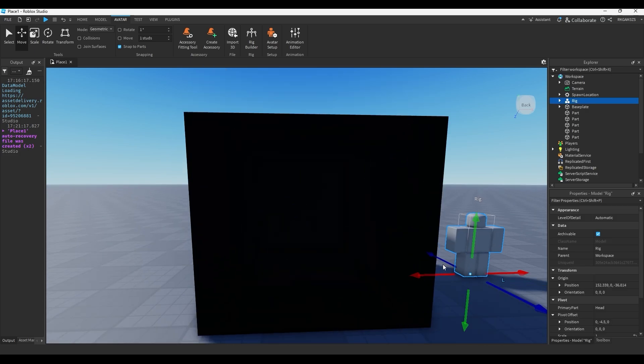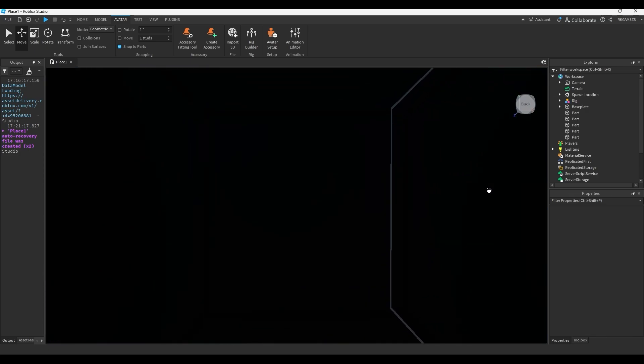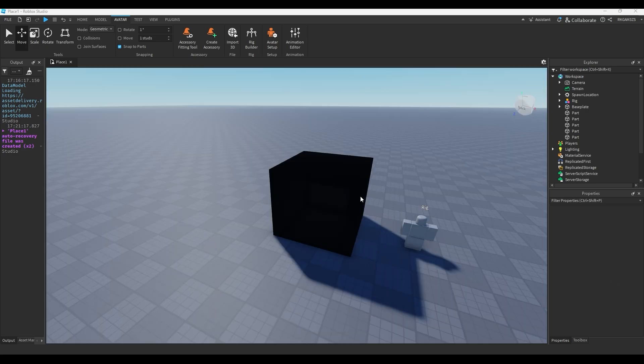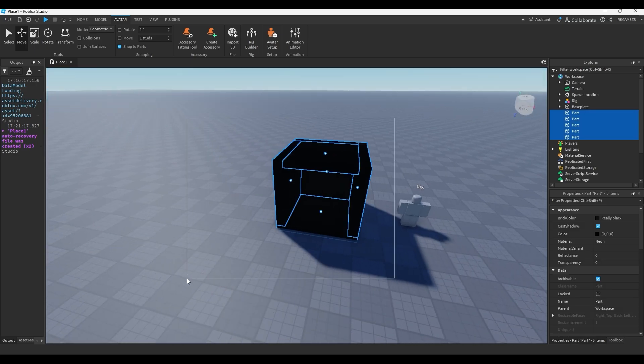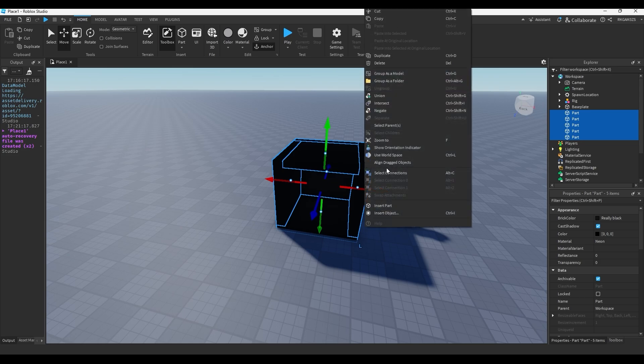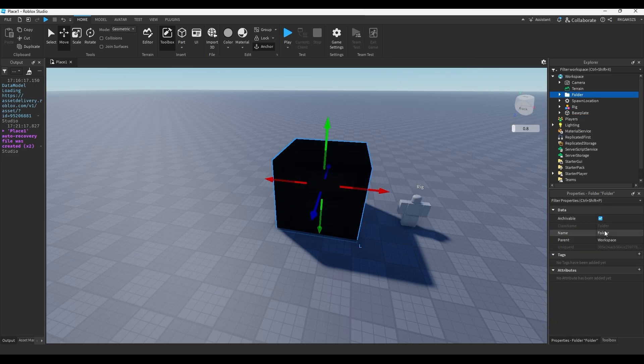Alright, so we'll just build like a little cube thing kind of around him. You do CTRL-D to duplicate parts. And it does not have to be perfect, because this is where the camera's going to go when the jump scare starts. So highlight all those parts, anchor them, and you can put them in a folder. We're going to do jump scare thing.